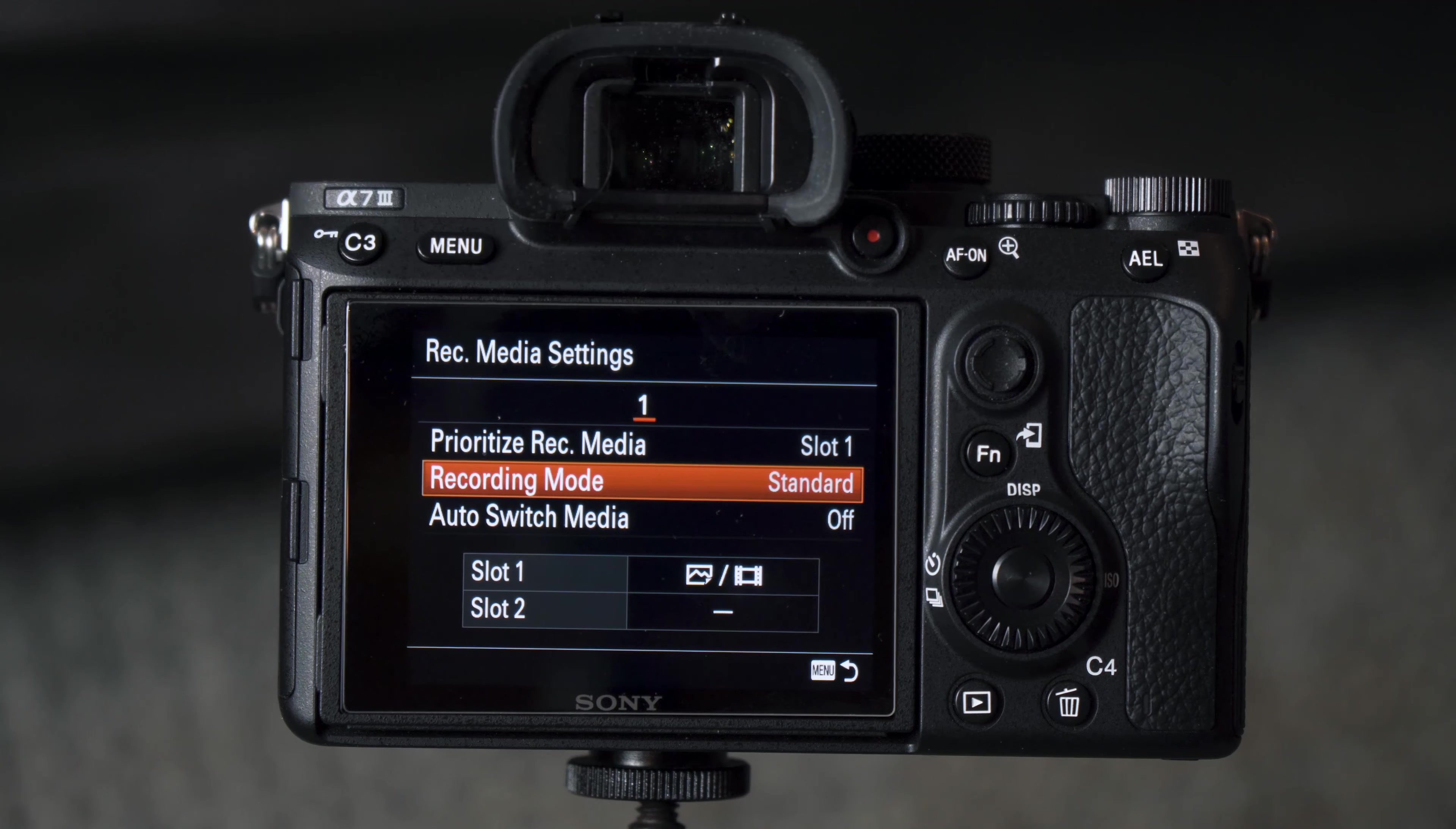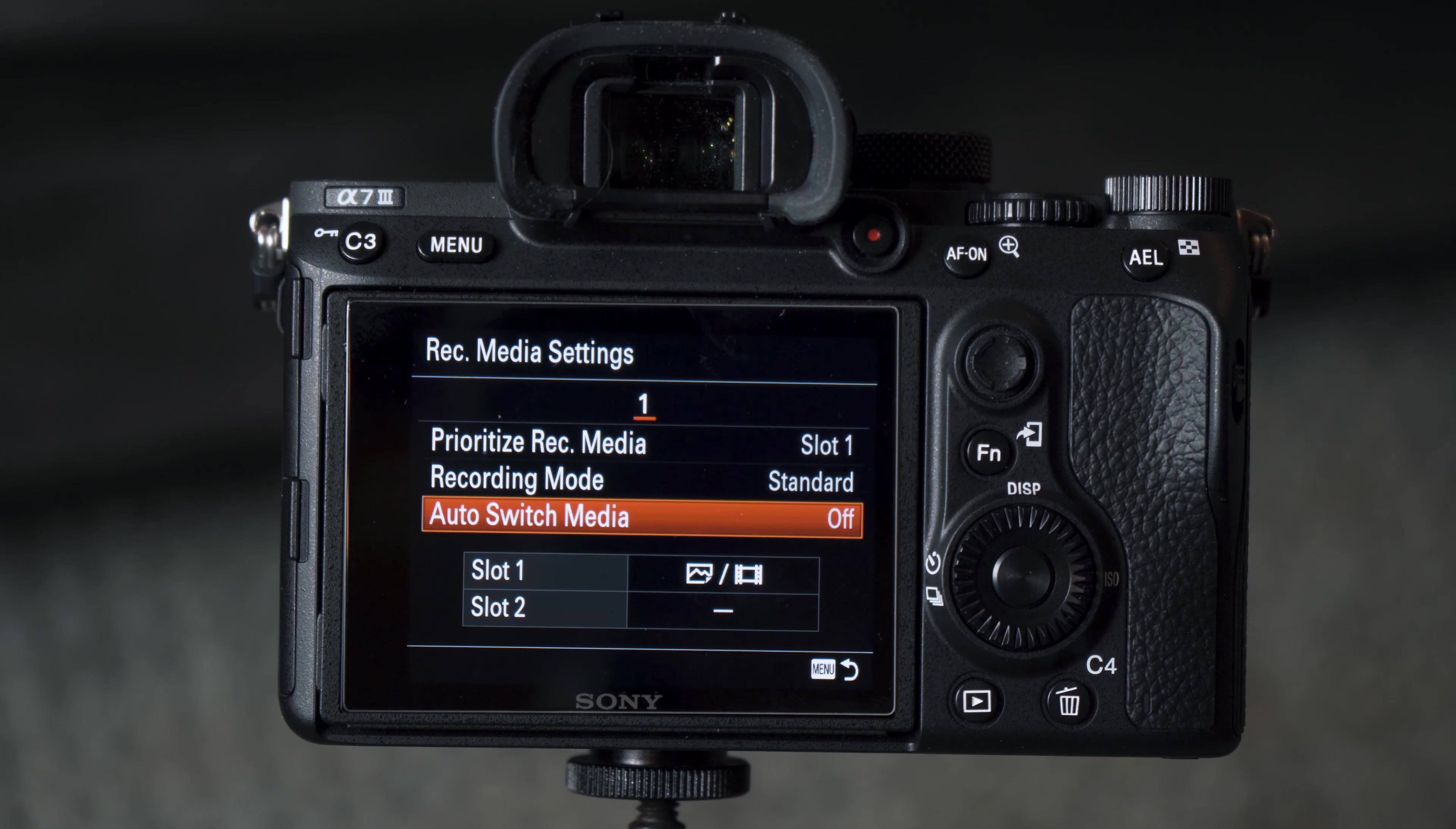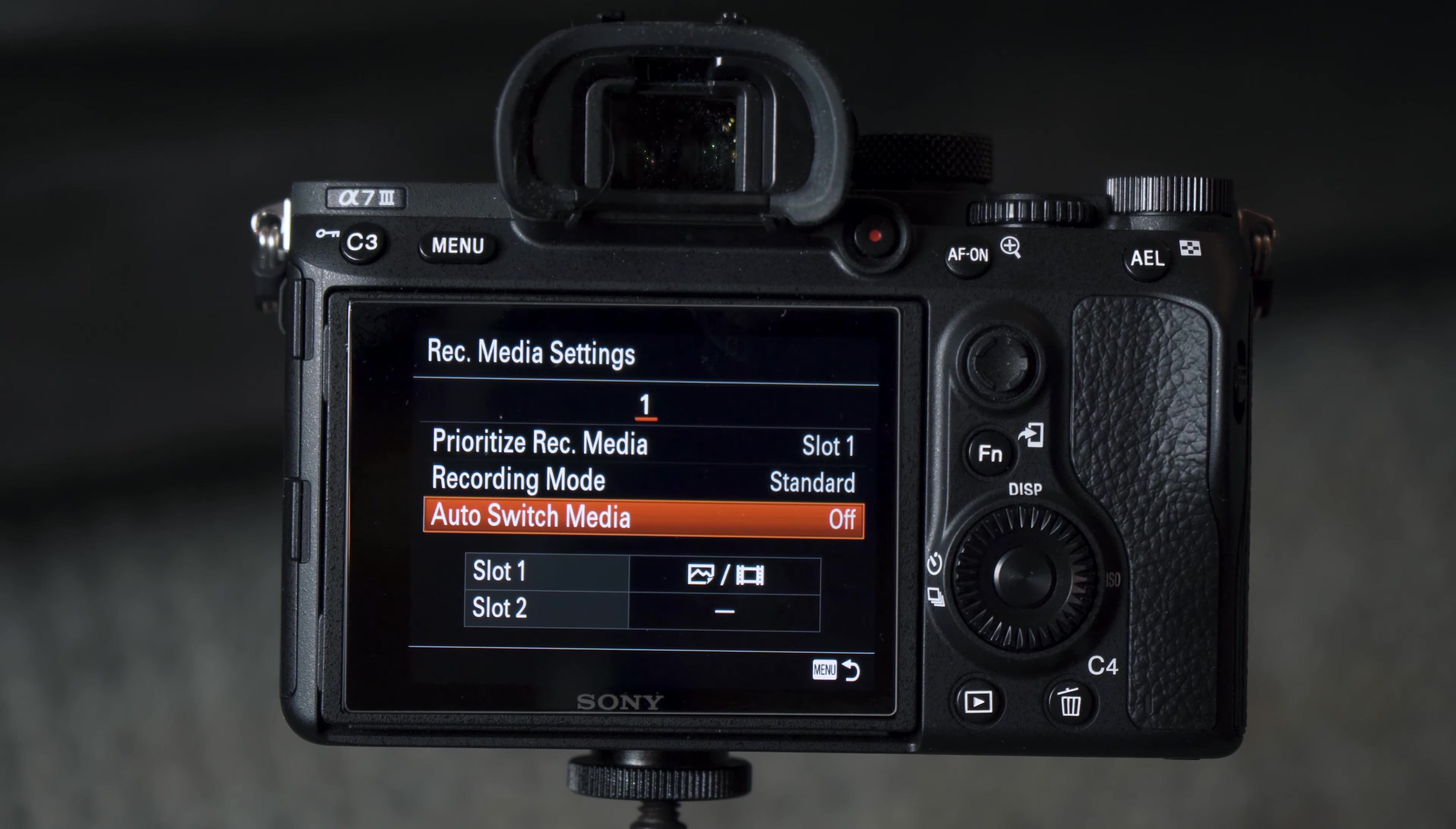And then back out here, our last menu item is Auto Switch Media, and earlier when I mentioned the overflow idea, that's what this does. So basically if you're shooting on card 1 and you run out of storage, it's going to automatically switch over to card 2 and you'll be able to continue shooting.